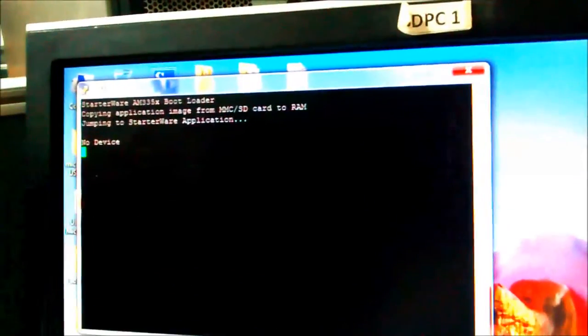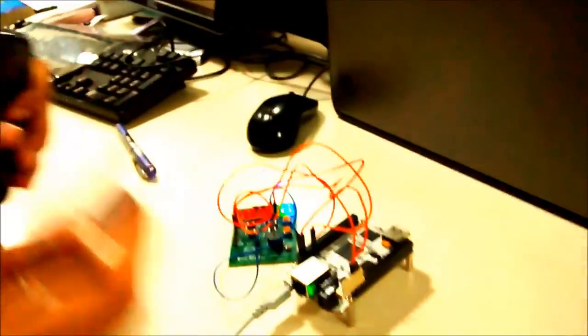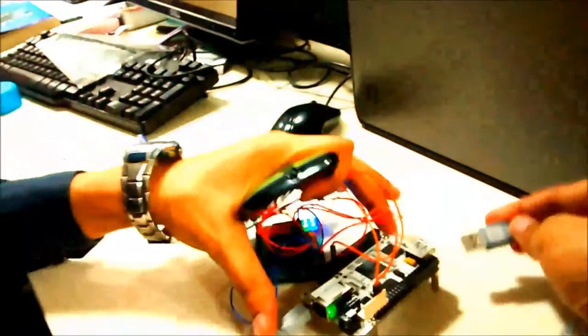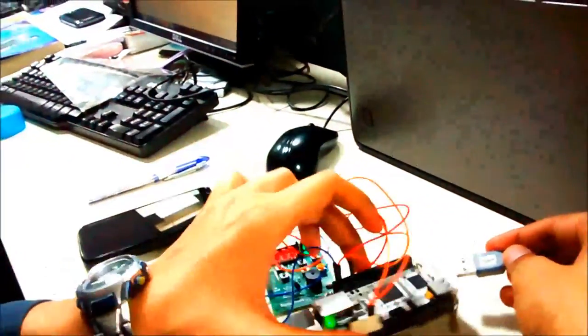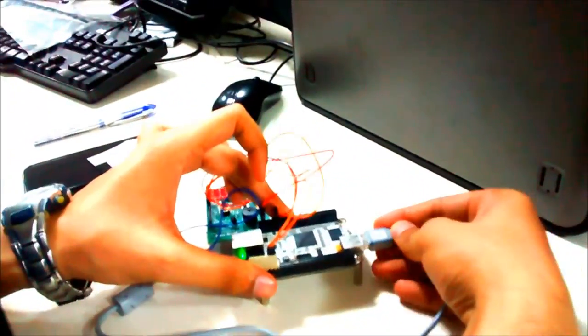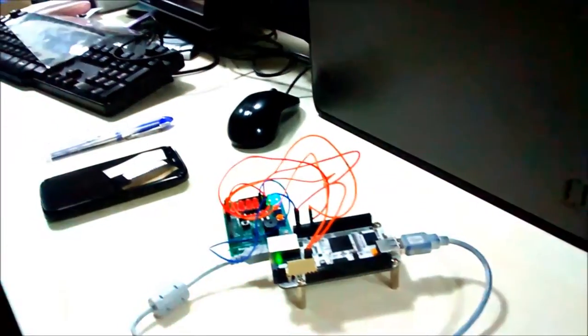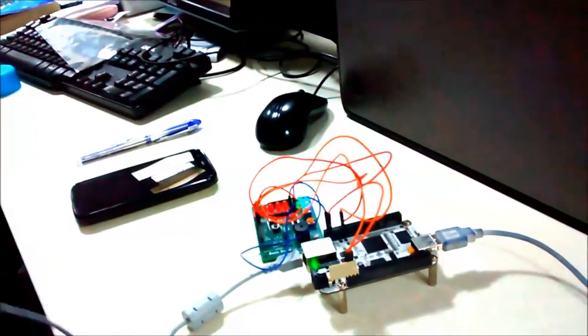The app is showing no device as the Android device is not connected to it. Now I am connecting the Android device to BeagleBone via USB cable.